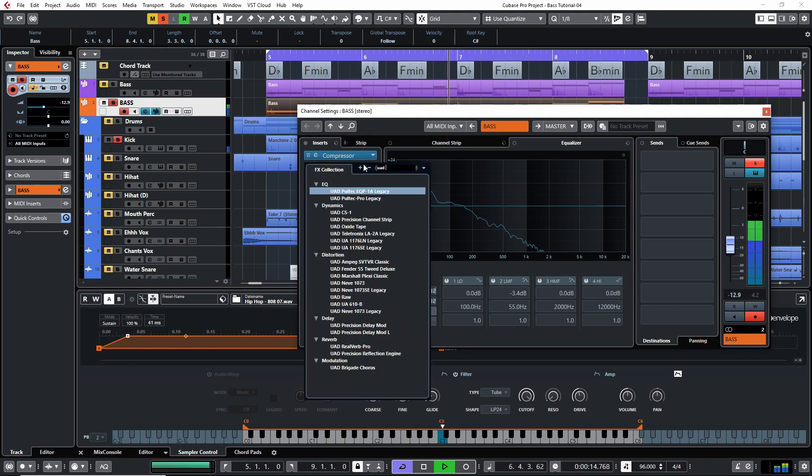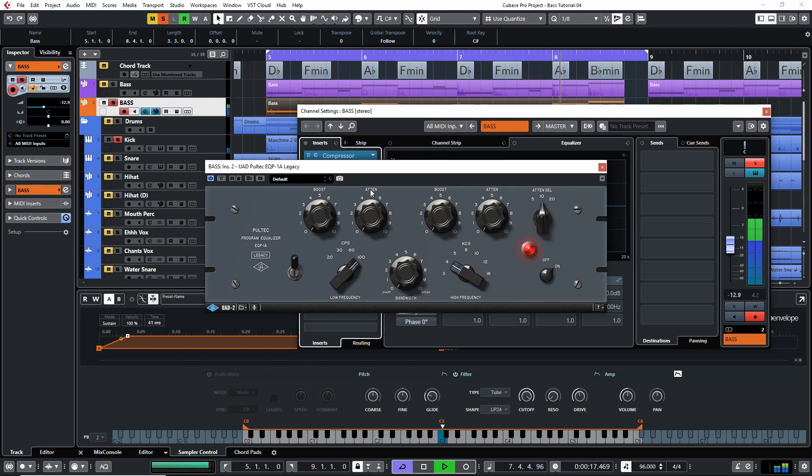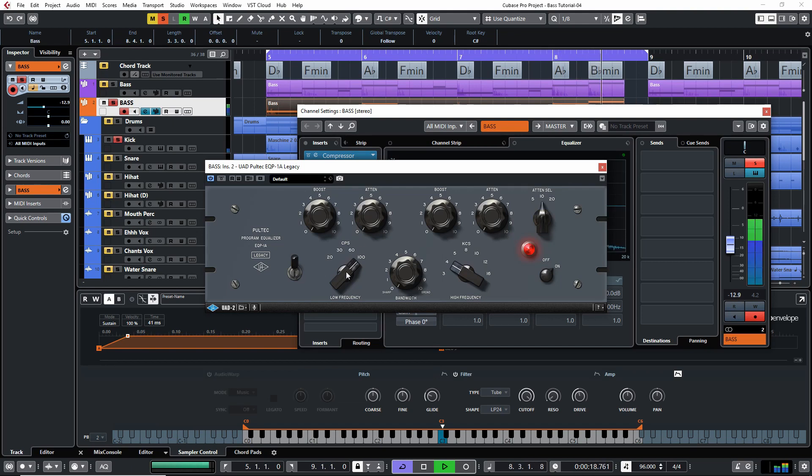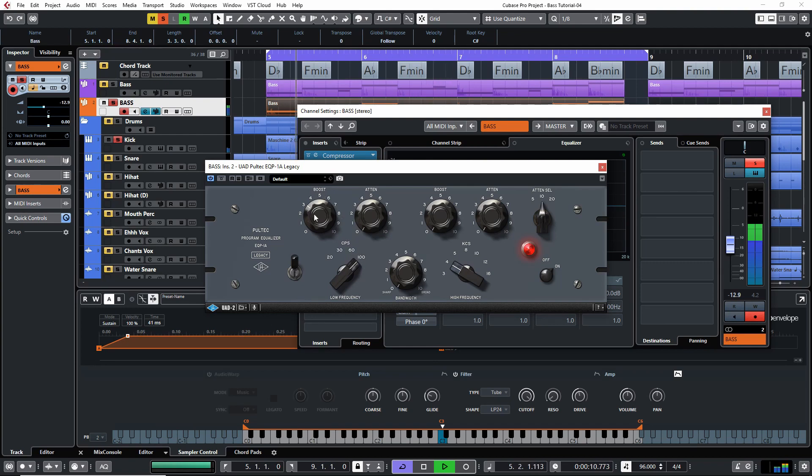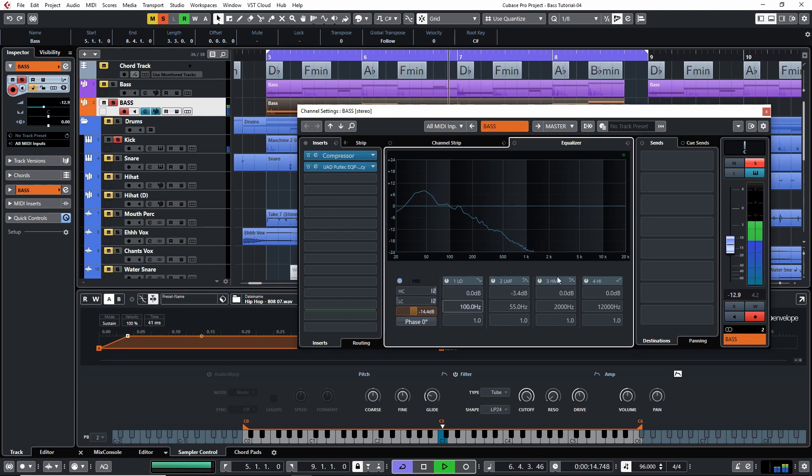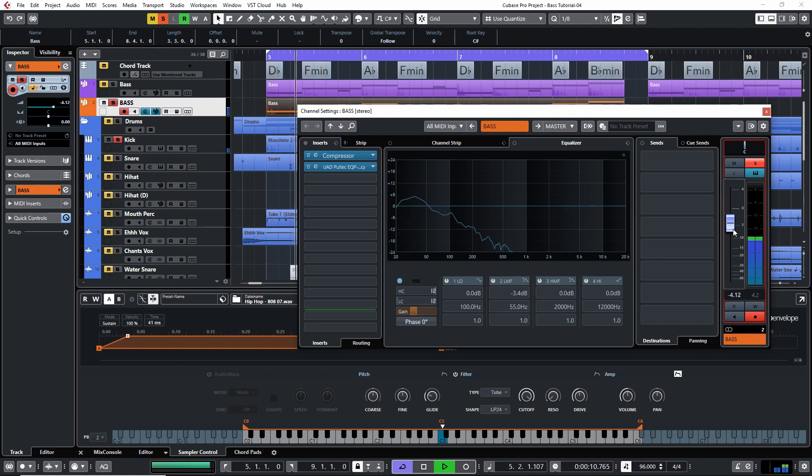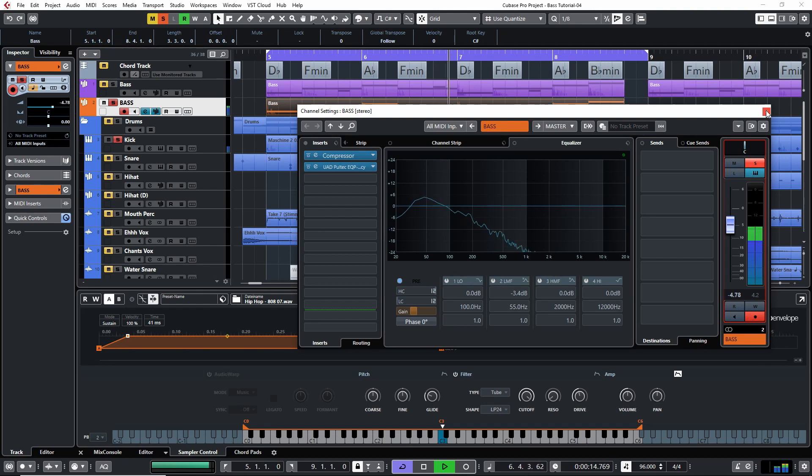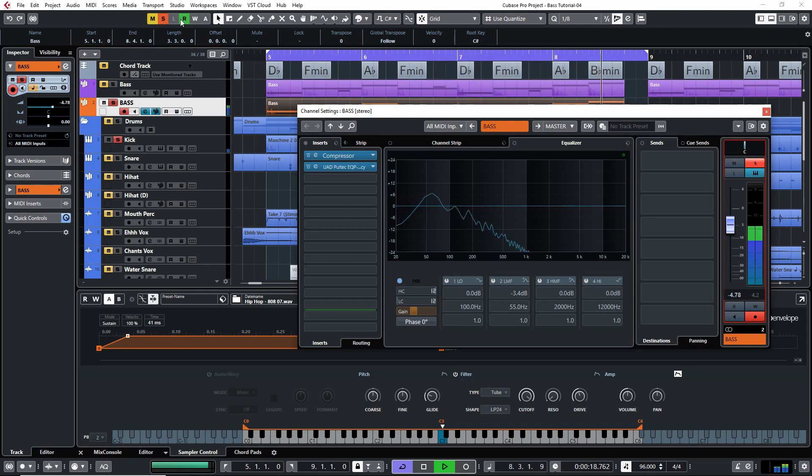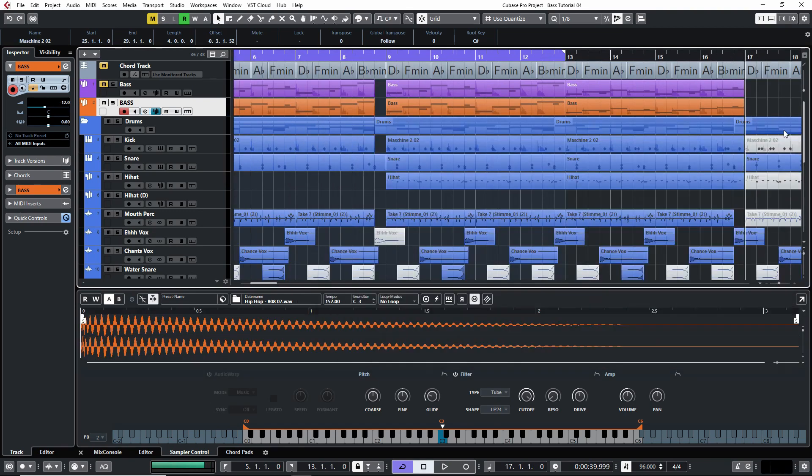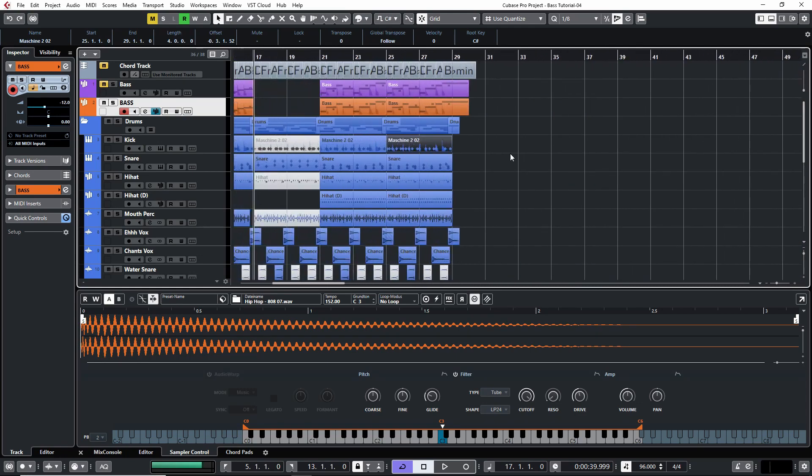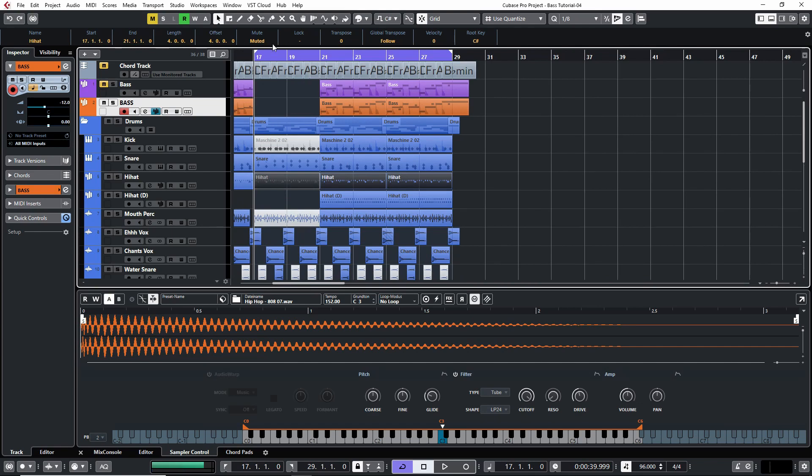All right, finally, I'm just going to add the Pultec EQ. Oh man, and you can't listen to it. It just gives this warmth and nice character to the bass. Just adjusting the gain and volume, and then we're basically done for now. Probably I'm going to switch everything around and do a lot of other stuff with that track, but let's listen to it how it sounds right now.